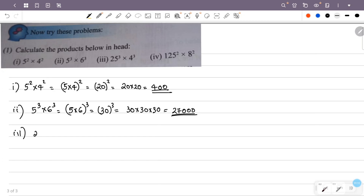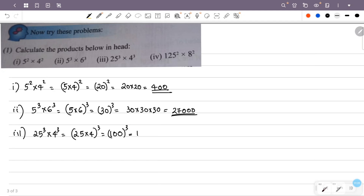In the third question: 25 raised to 3 into 4 raised to 3. We combine the bases: 25 into 4 is 100. So this becomes 100 raised to 3. The answer is 1,000,000.